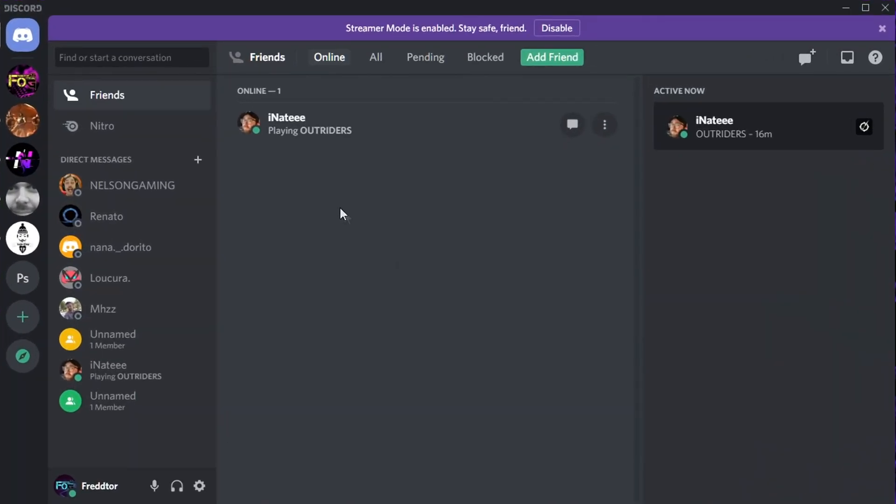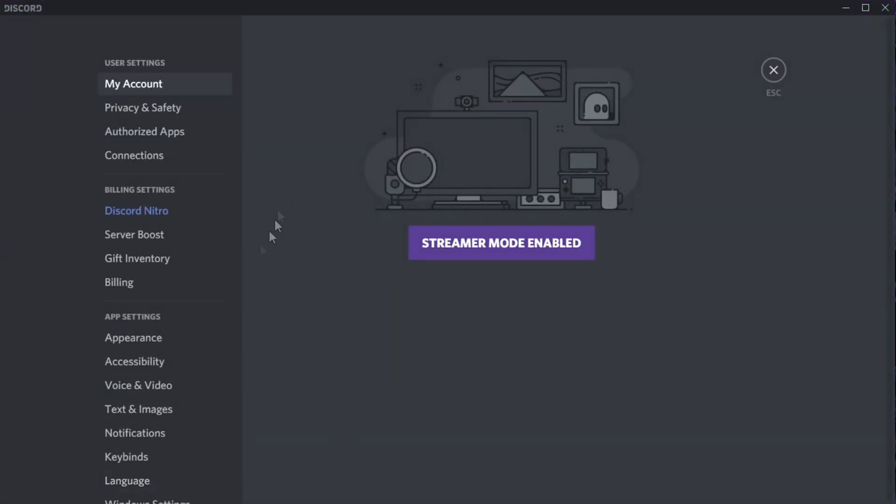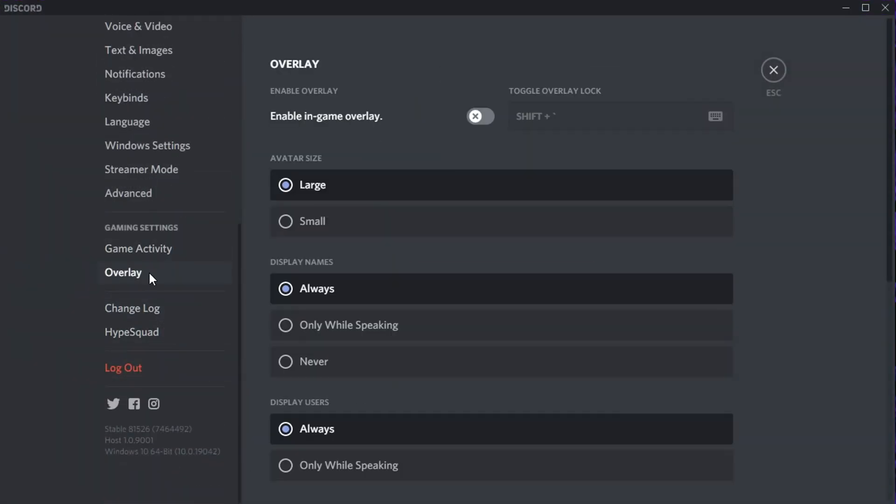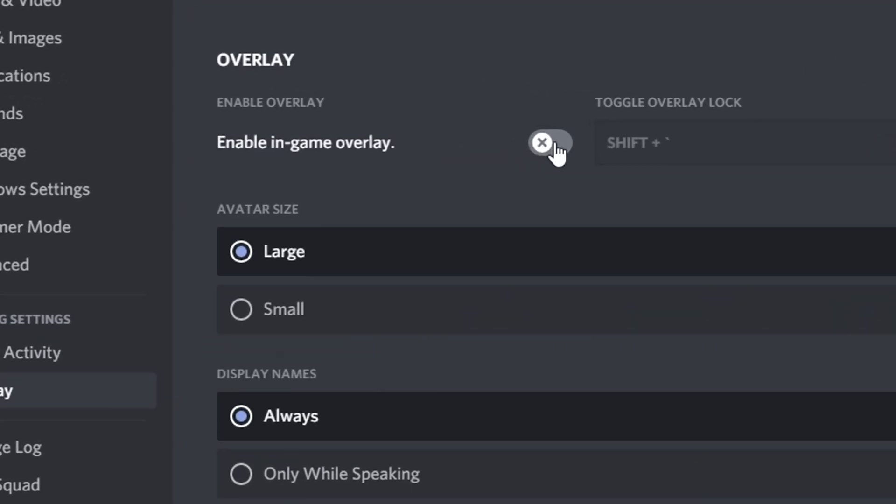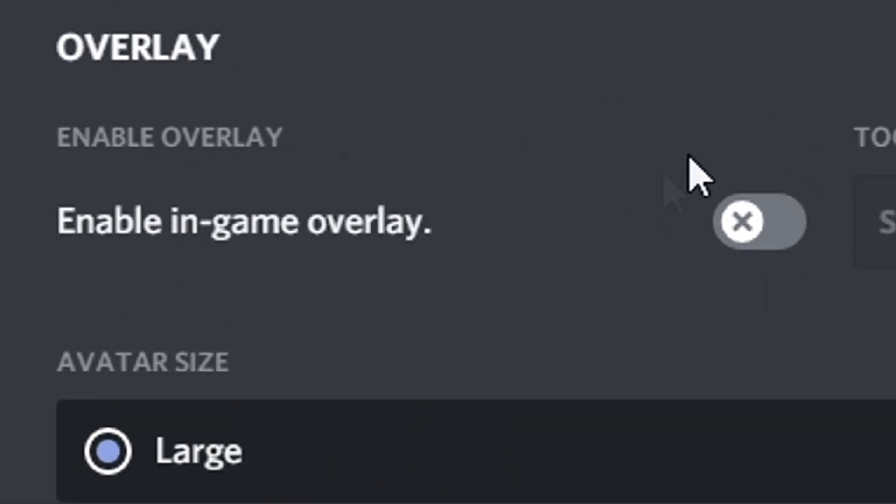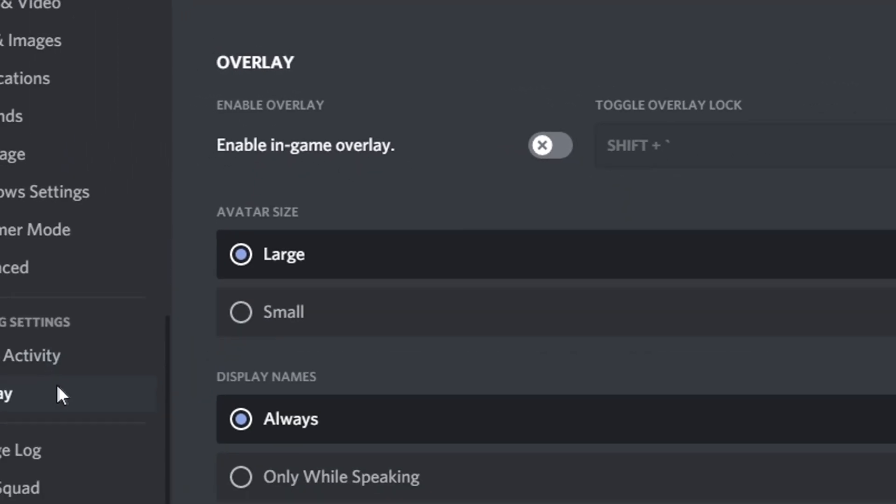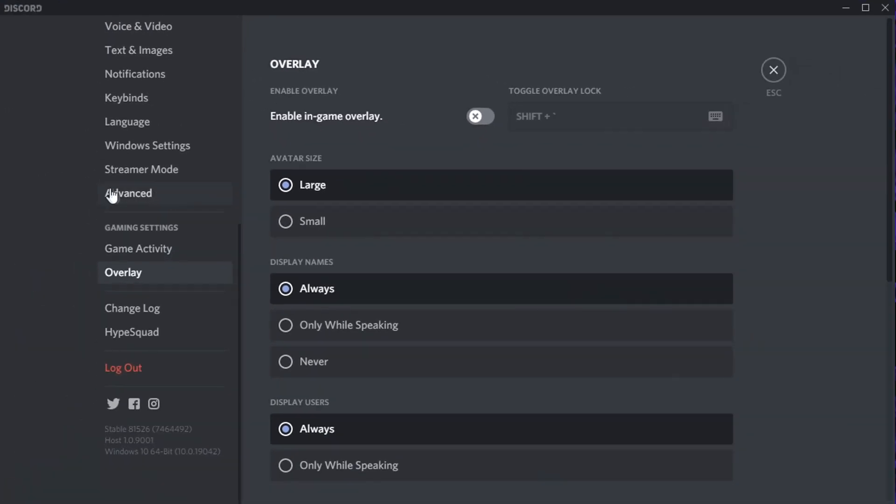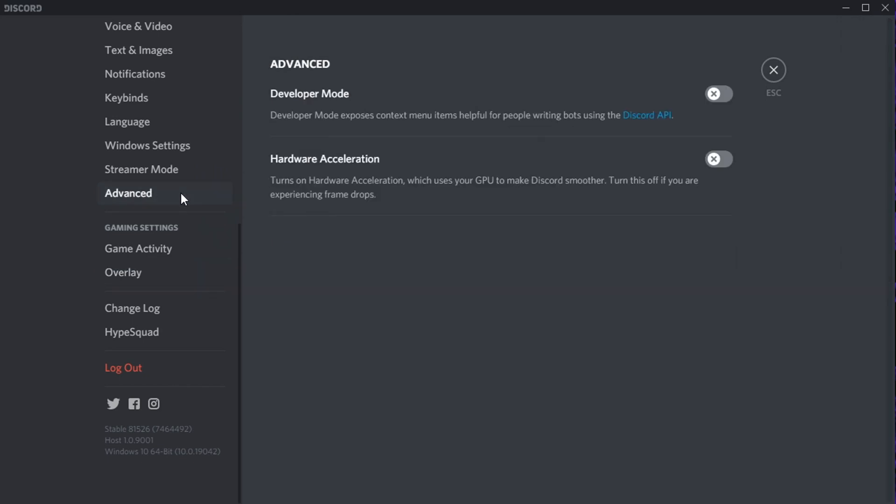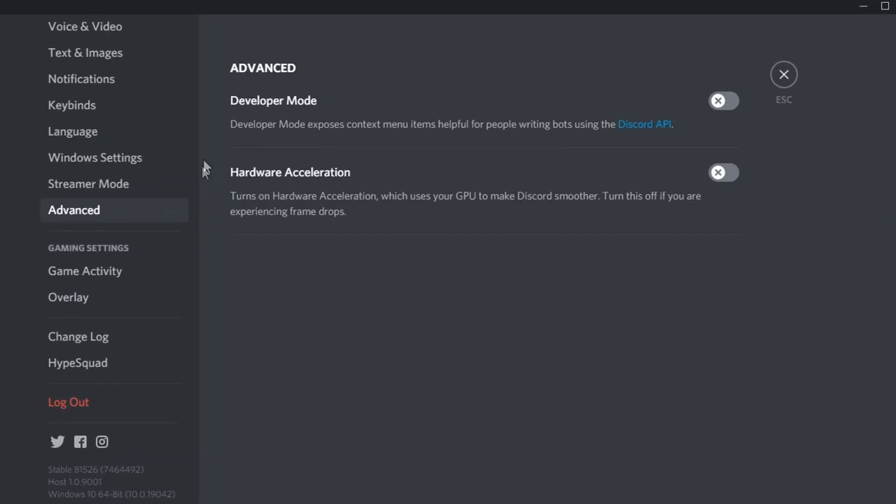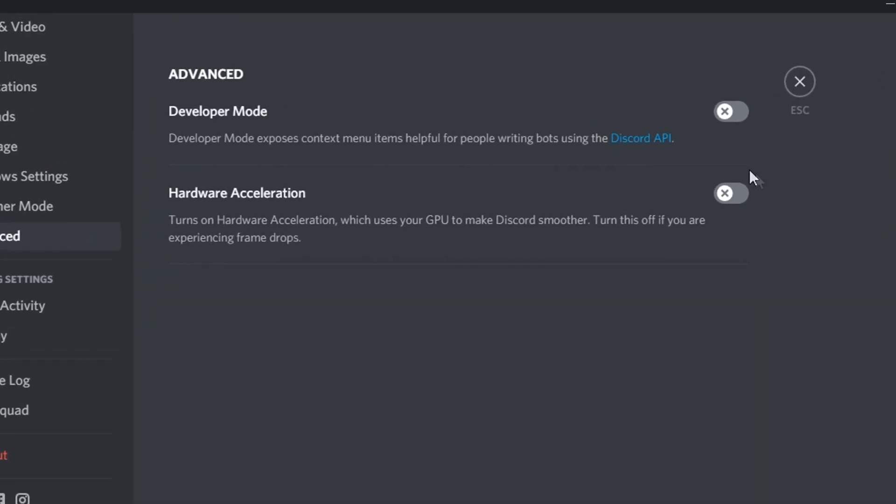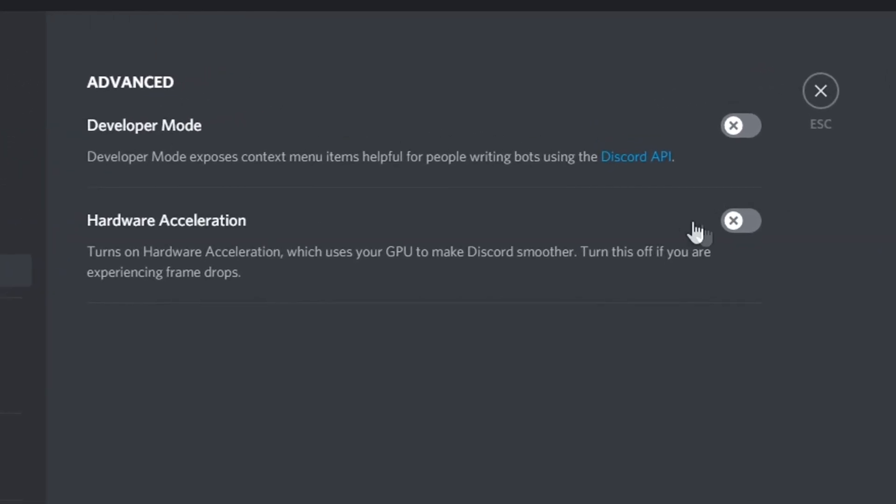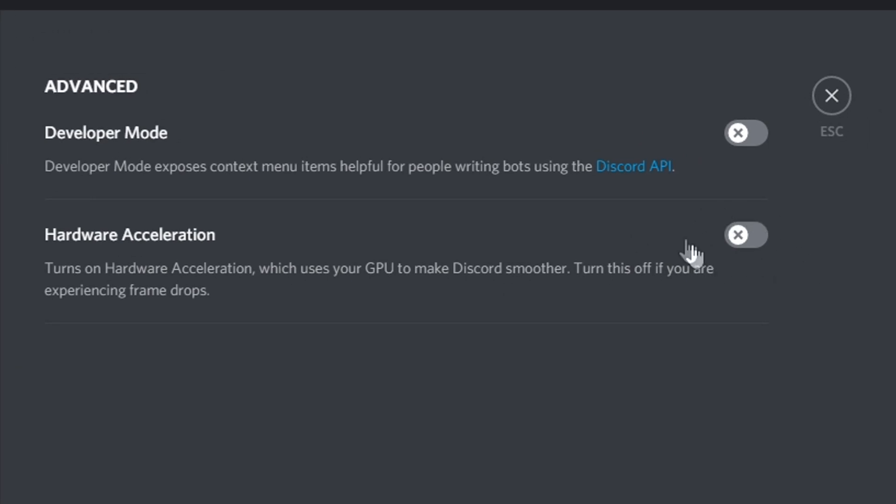For Discord, all you need to do is open Settings, and on the left, select Overlay. You'll then just need to disable the option that says Enable In-Game Overlay. After you've done that, navigate to Advanced, and make sure Hardware Acceleration is set to Off, as this actually uses GPU power to run Discord.